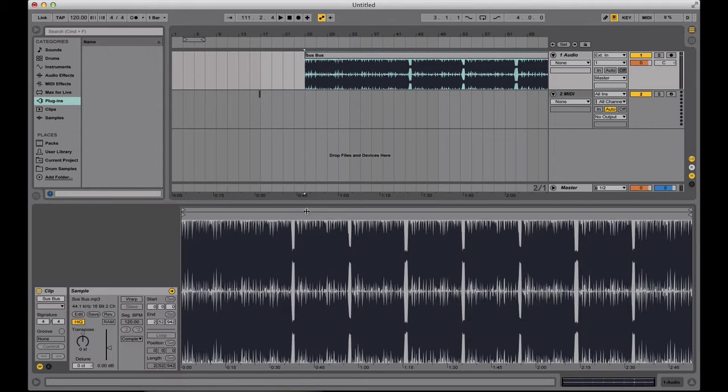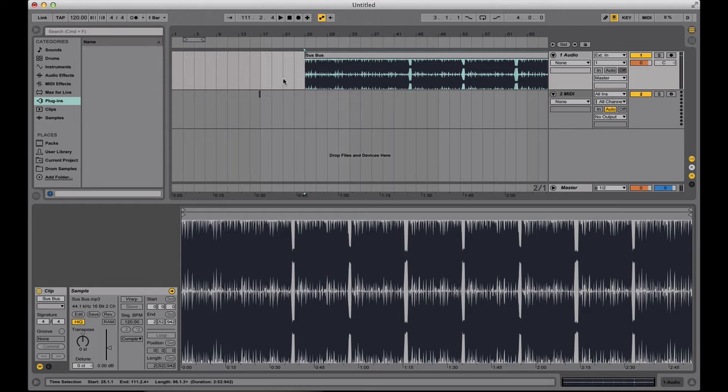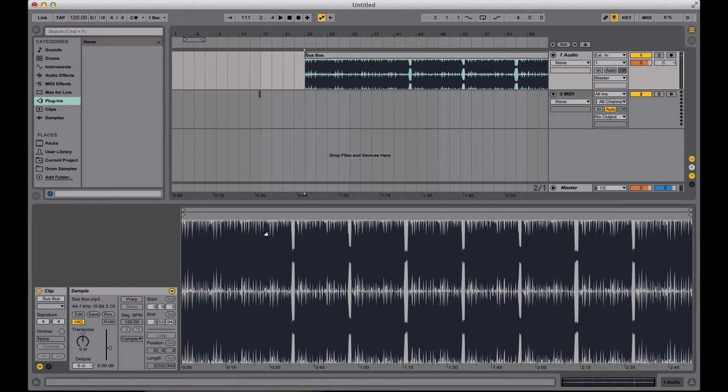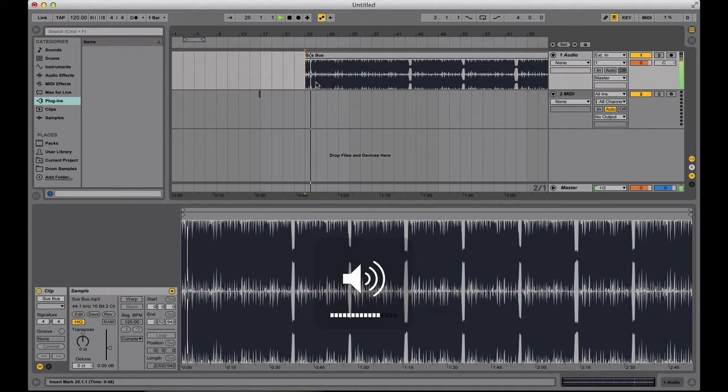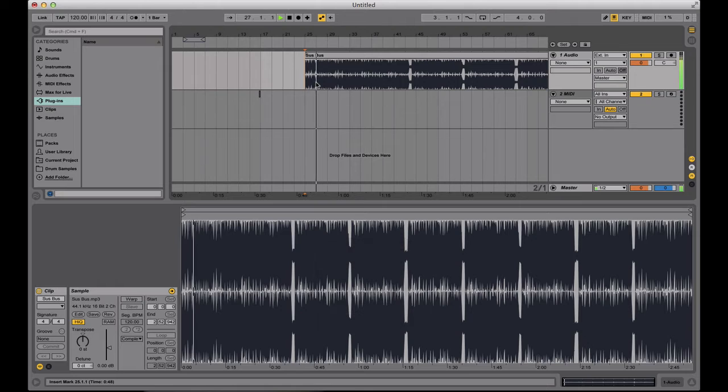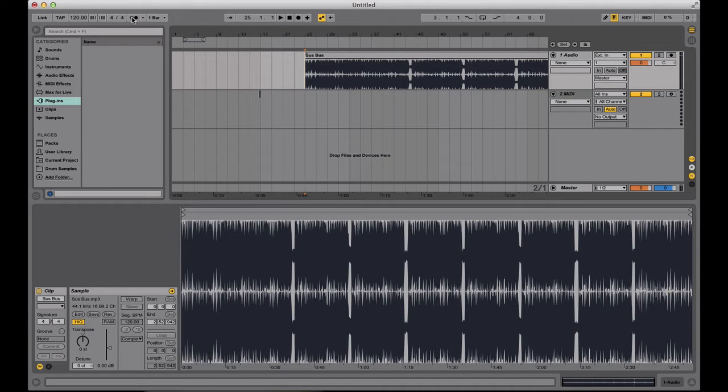This right here is a beat I did a while ago. Currently the tempo of the session in Ableton is 120 BPM as seen right here, but I know that this song is actually 100 BPM. So when I just play the song in Ableton, it just plays normally. And if I turn on the metronome so you can hear the tempo that Ableton is running at, you'll hear that it's completely off.